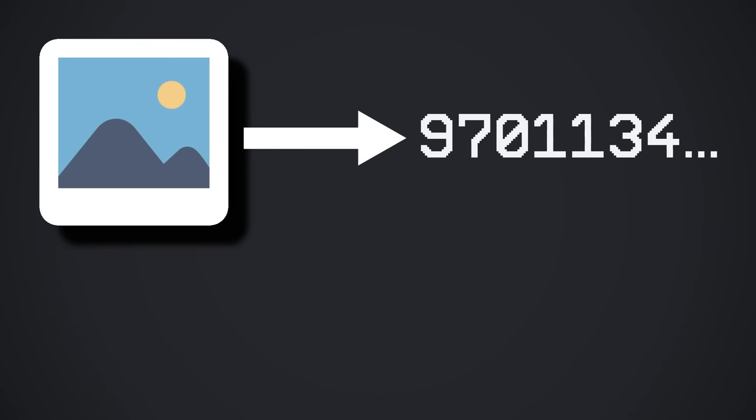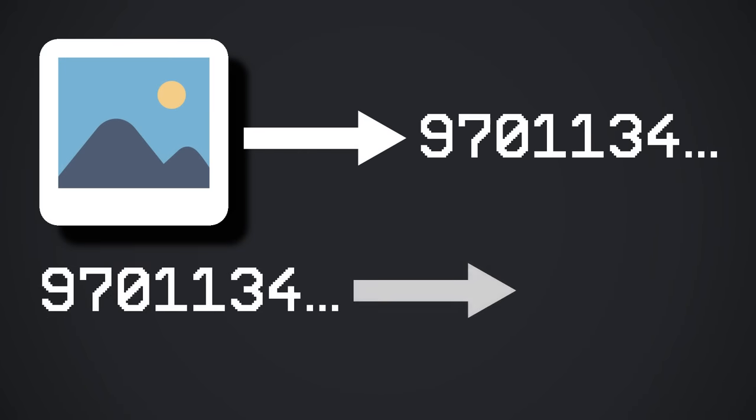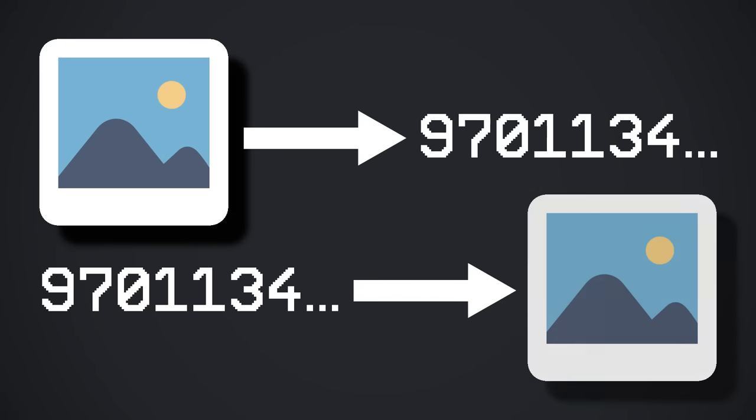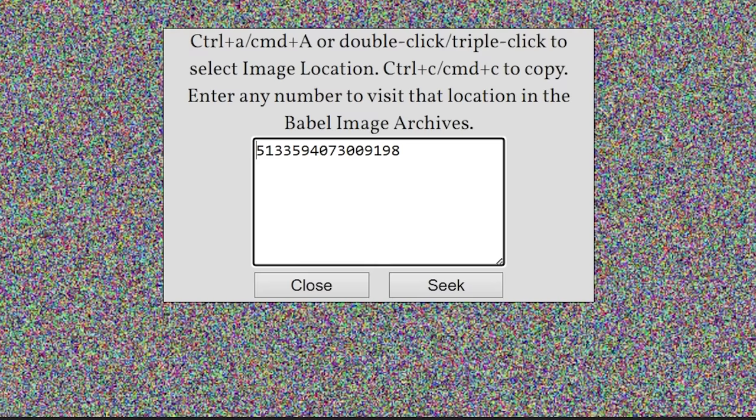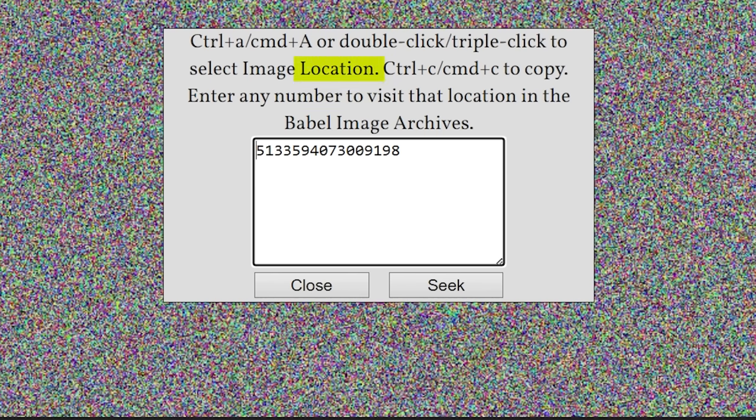Imagine if every image that can be represented digitally had a unique key corresponding to it. And this key could then be used to reconstruct the image later on. This is what the Babel Image Archives does, instead of storing images. It simply converts keys, or what it refers to as locations, into images.